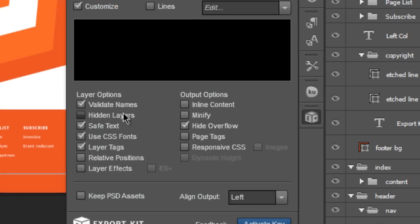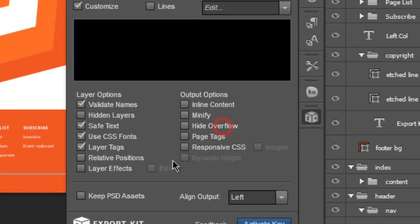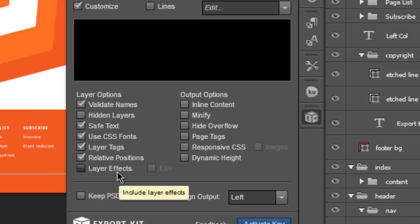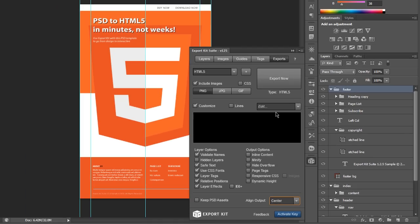Now click customize and what it will do is basically enable some options that you can select and deselect. Let's uncheck hide overflow. We want to check relative position, check layer effects, and select center for the align output.